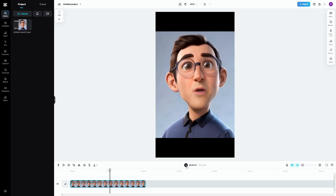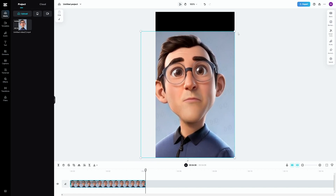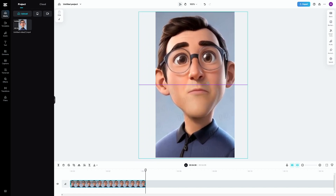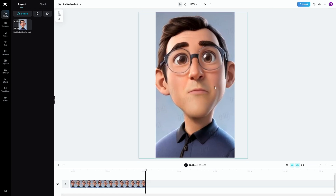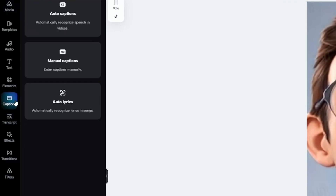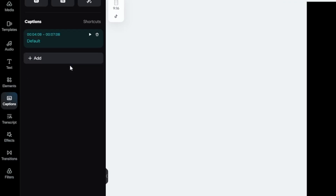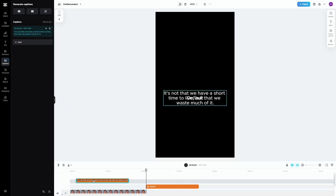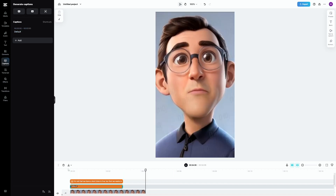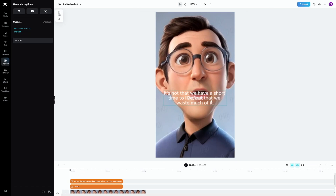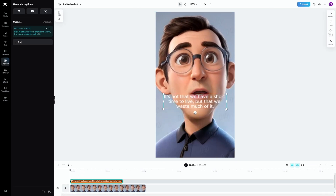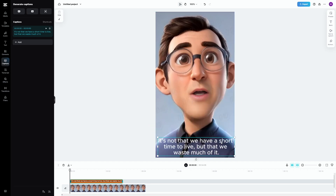Now that you have this imported into CapCut editor, you can watch the preview. Just make this fit the whole screen — it doesn't matter that the face is going to go outwards, it's good like this. The only thing that's missing is the captions. Captions generate a lot more watch time. To generate captions, click on 'captions' here. You have auto captions, which makes CapCut listen to the audio file, or you can enter the captions manually. Because we know the script, we can just add the captions manually.